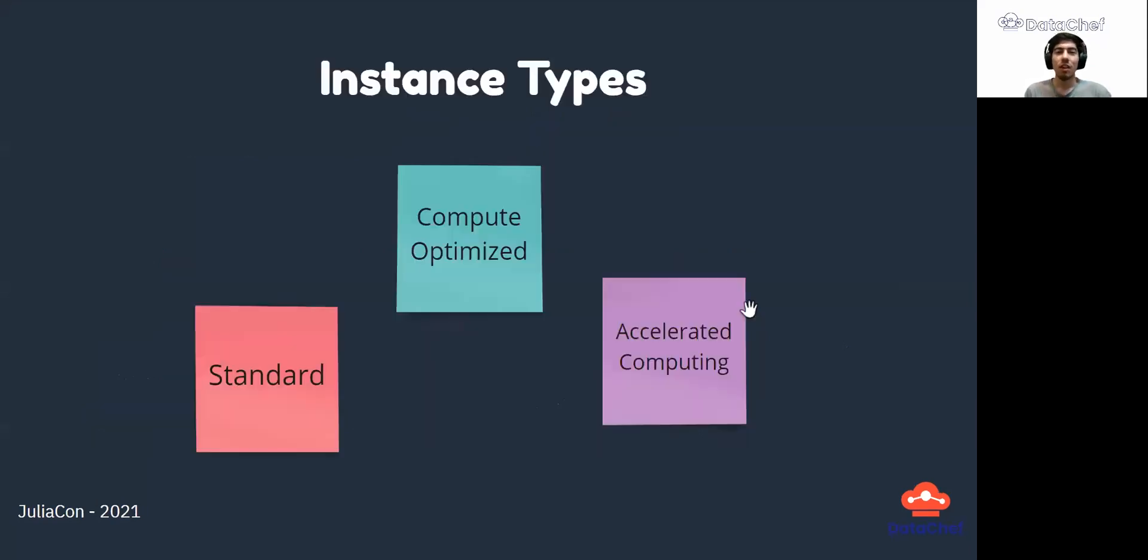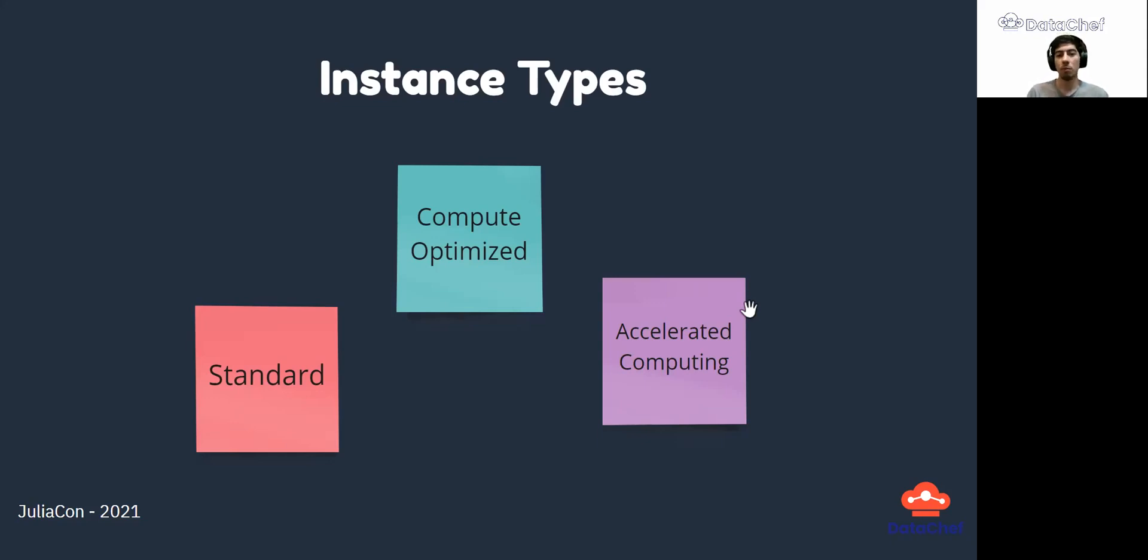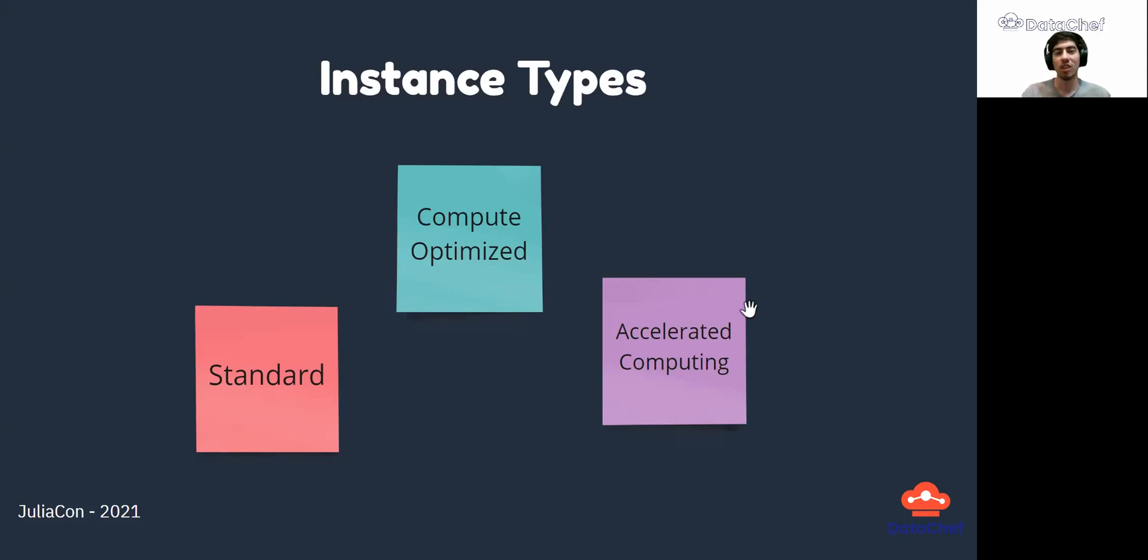When it comes to computation choices in SageMaker, you have multiple options. First, standard instances that are used for general purposes. Second, compute optimized, in which the balance between CPU and memory is bent towards CPU. And finally, accelerated computing, which are instances with GPUs that can be used for parallel computation.